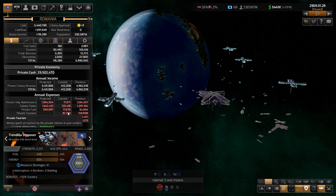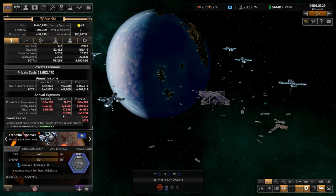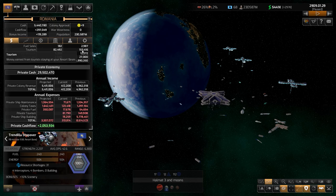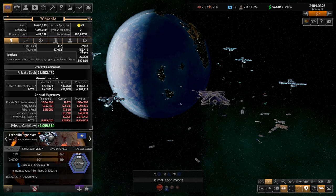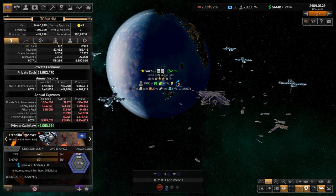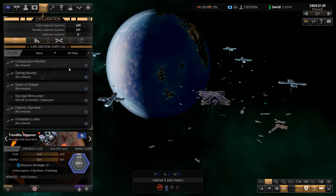Private tourism: this amount is actually what you receive here in the tourism line. You can see that the private tourism amount is higher because it also includes tourism from other factions visiting your stations — near a black hole or specific sites, for example.